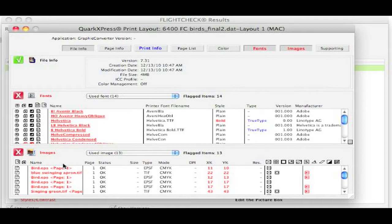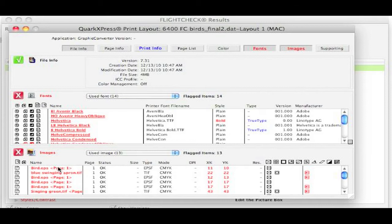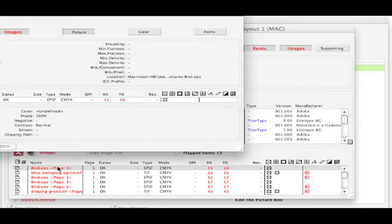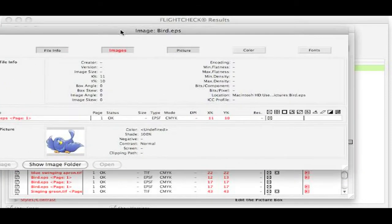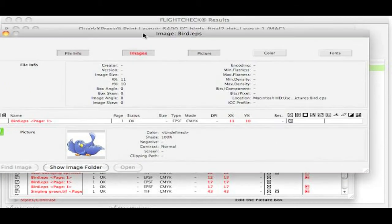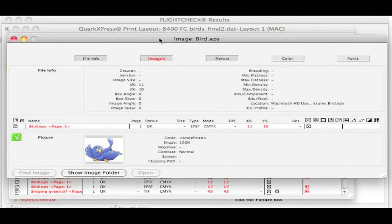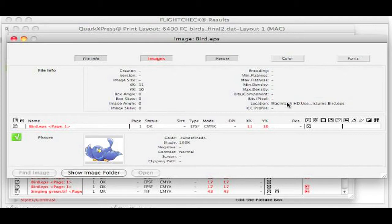We can even get more information on images used, and even see a preview of the image, even find the image if we're on the local machine. We can see the location where it was last used, and different pre-flight details.